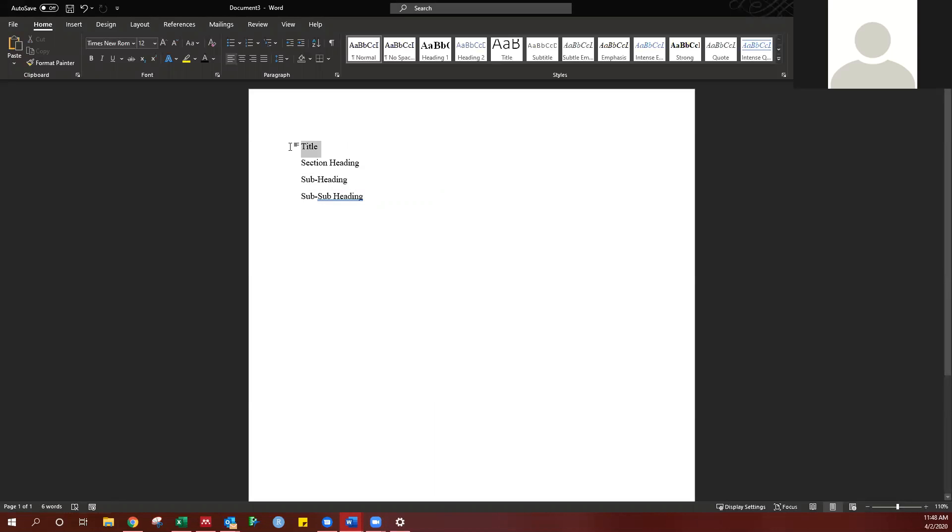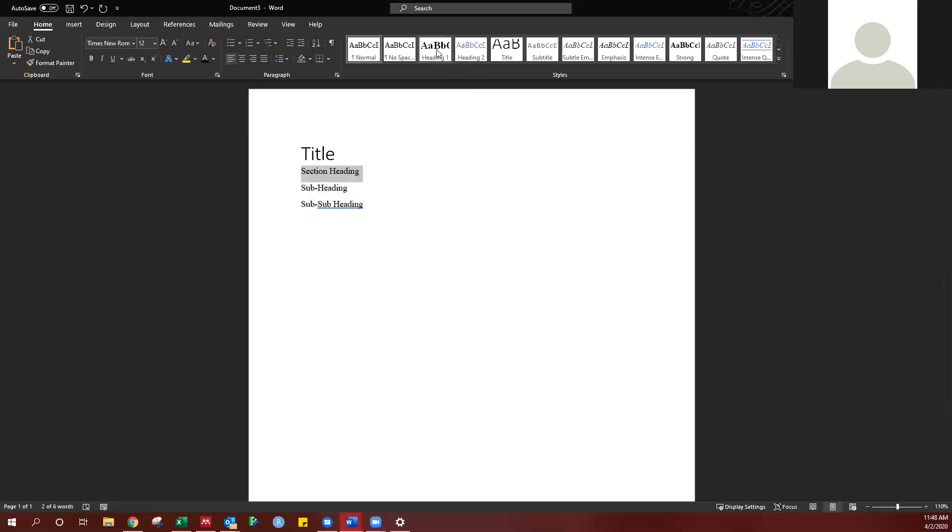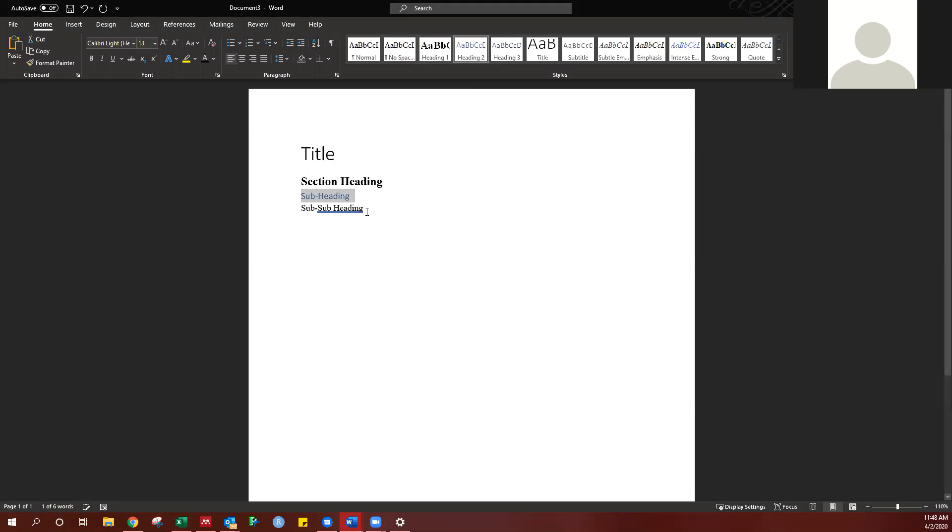In the Home tab of the ribbon, you have a series of styles. If I highlight title, I can add a title case title style. Heading 1, heading 2, and heading 3.